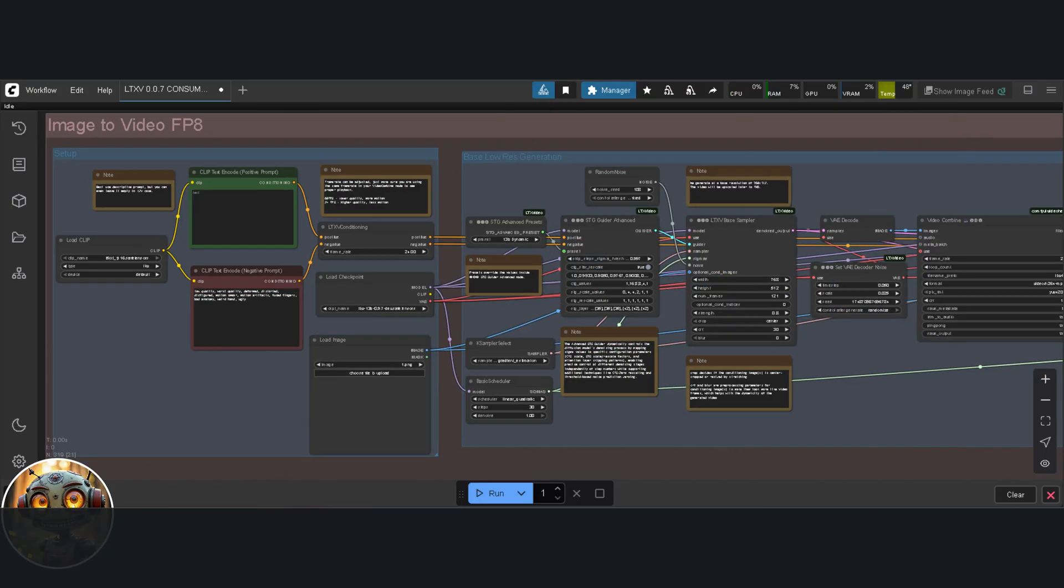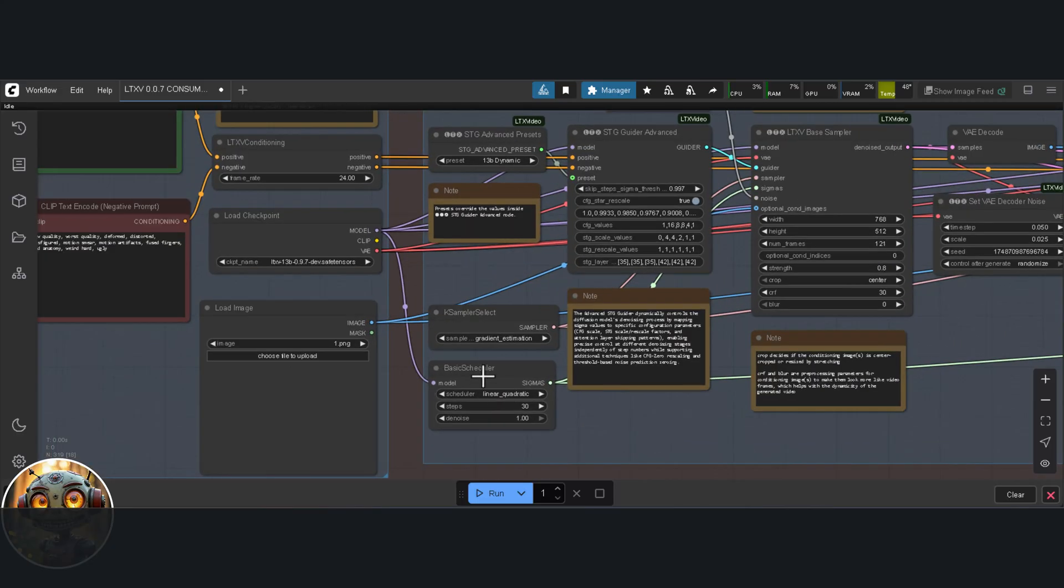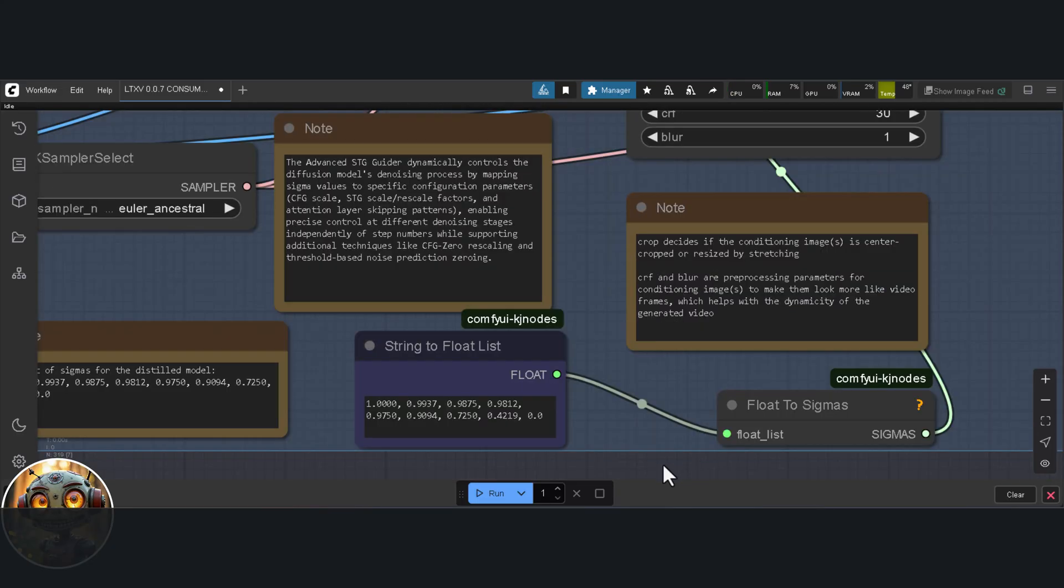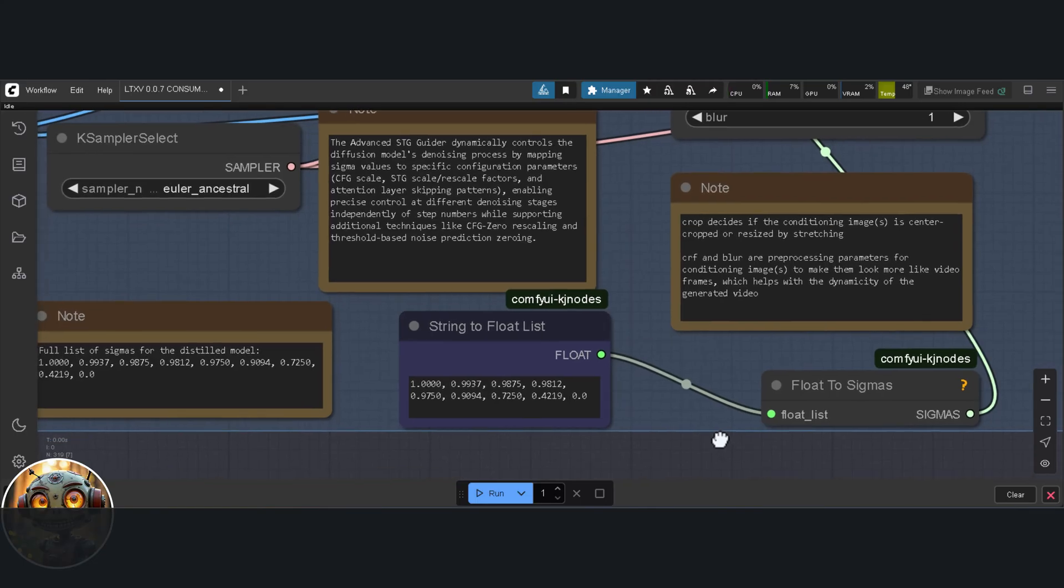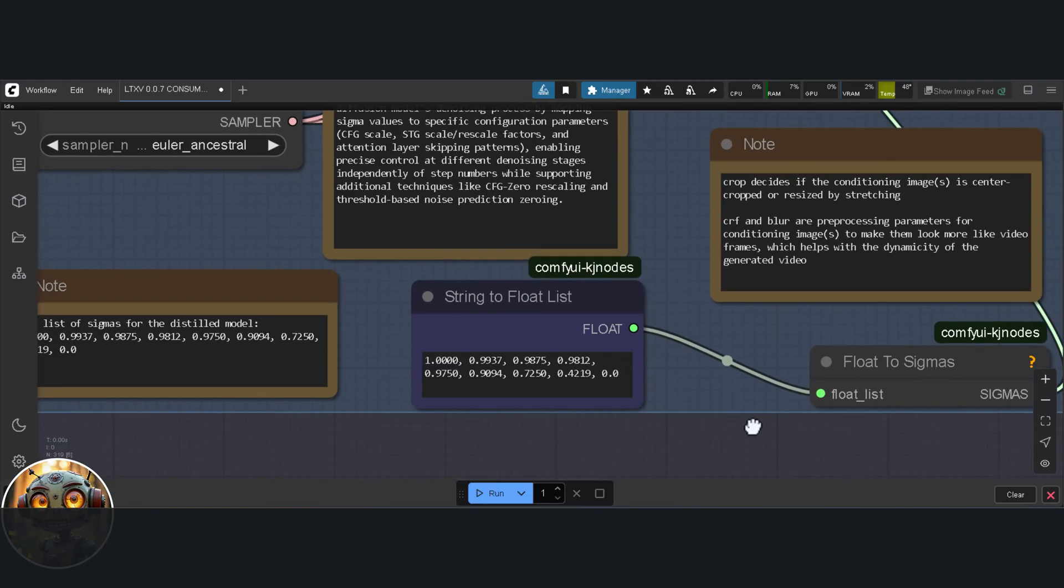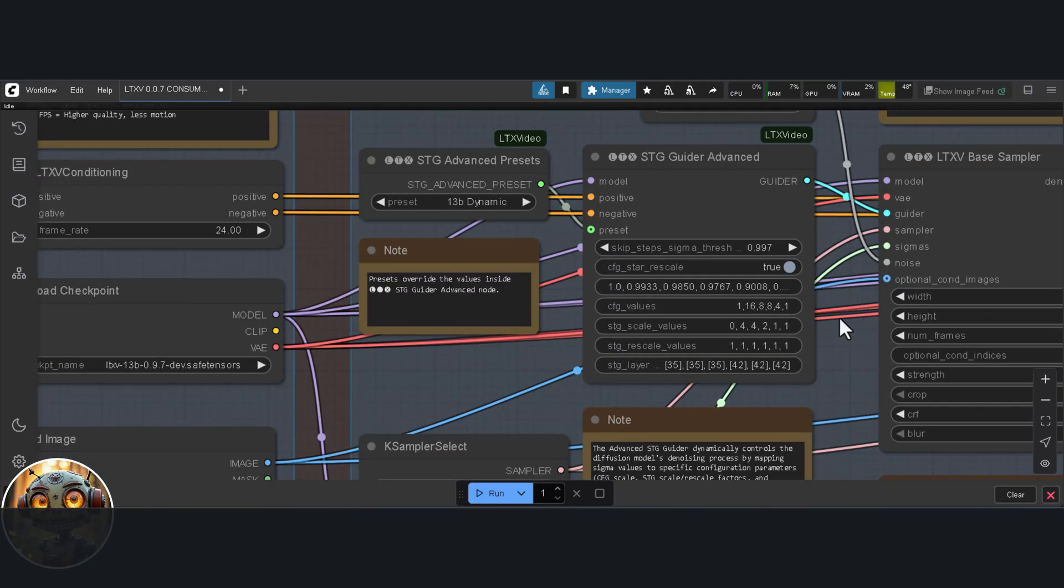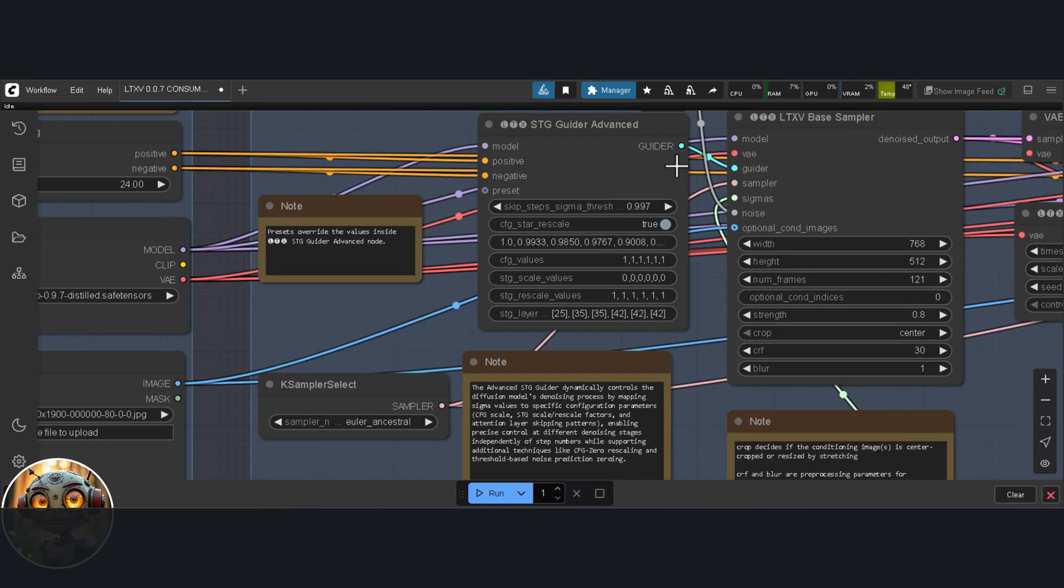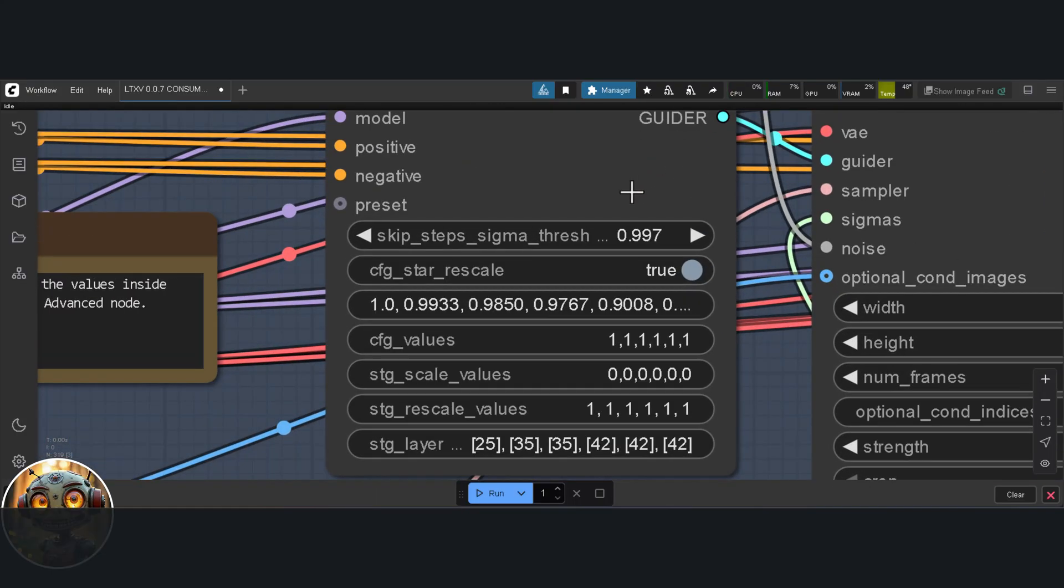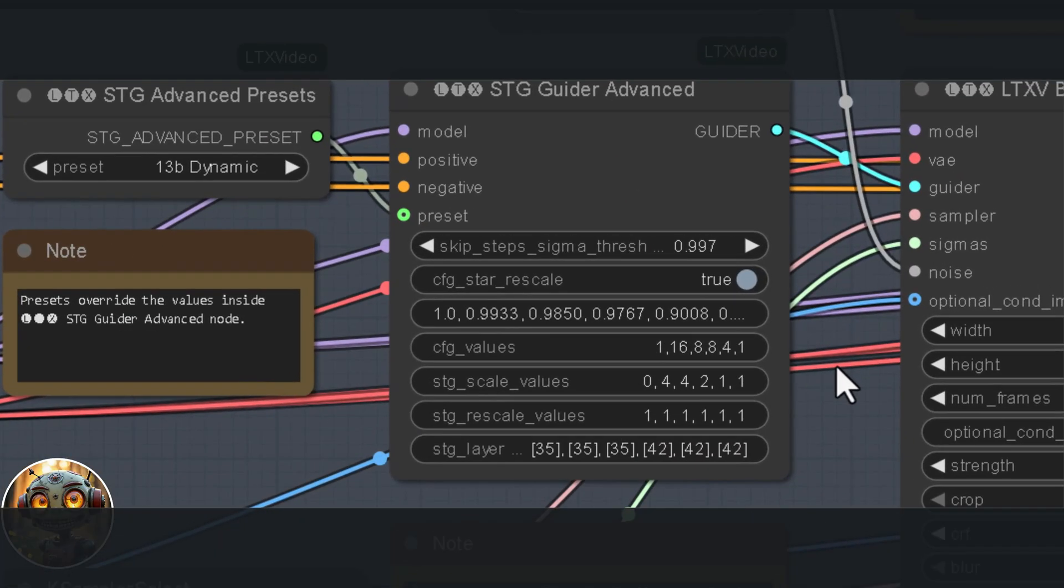Next, let's talk about where things start to really diverge. That happens in the low-res group. The base workflow is using a standard scheduler, whereas the distilled workflow switches it up with a list of sigmas. That's one key difference. Another change you'll spot is in the STG Guider Advanced node. The CFG values here are different. In the distilled model, they're all set to 1. In the base model though, you've got 1,